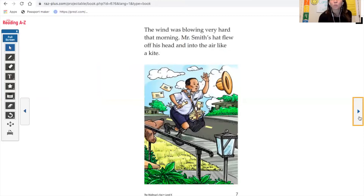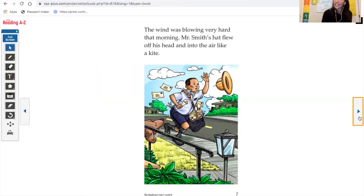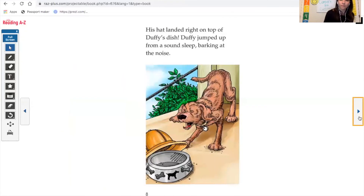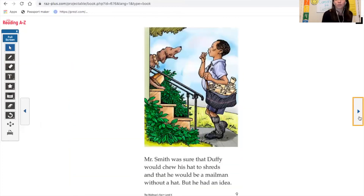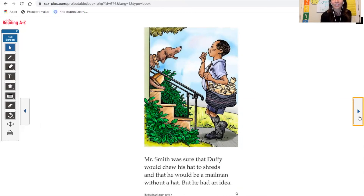The wind was blowing very hard that morning. Mr. Smith's hat flew off his head and into the air like a kite. It landed right on top of Duffy's dish. Duffy jumped up from a sound sleep, barking at the noise. Mr. Smith was sure that Duffy would chew his hat to shreds and that he would be a mailman without a hat. But he had an idea.